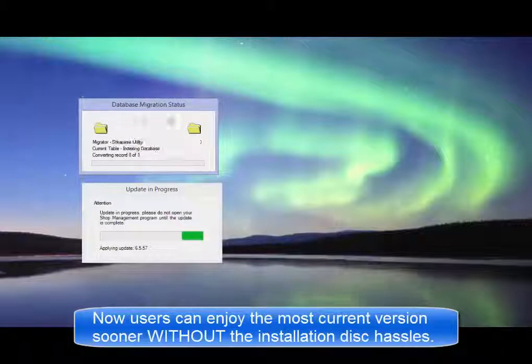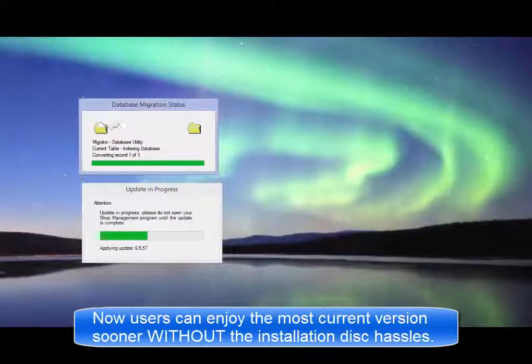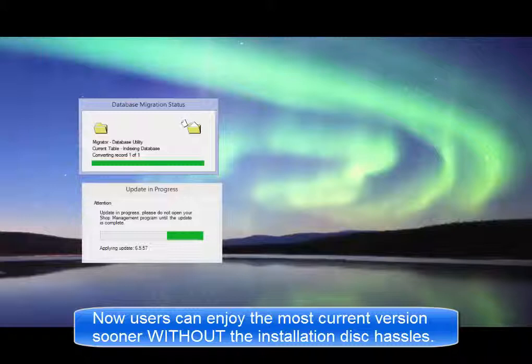Now you can be sure you're using the latest version without having to wait for a disk and then set aside significant time and effort to process a disk update.